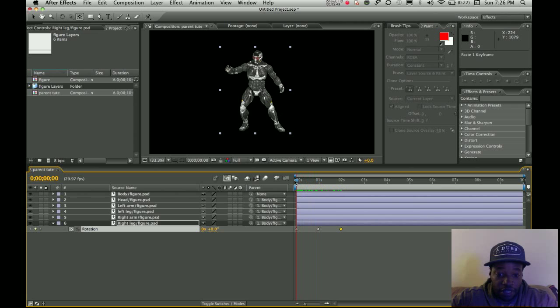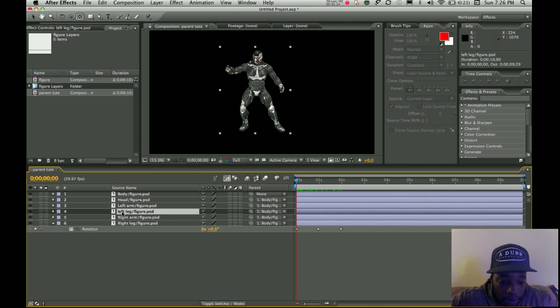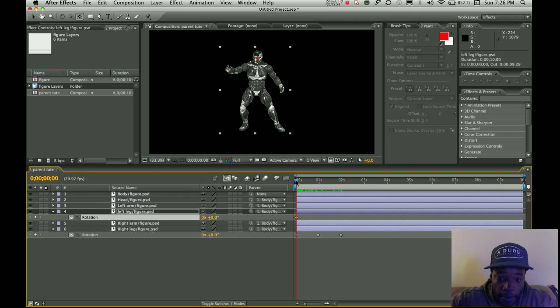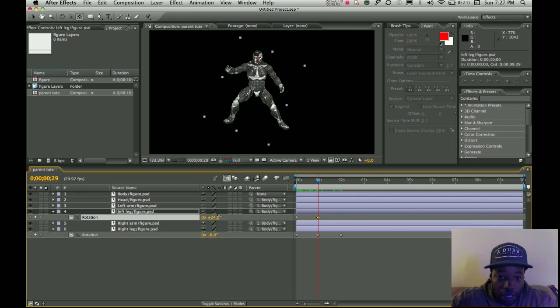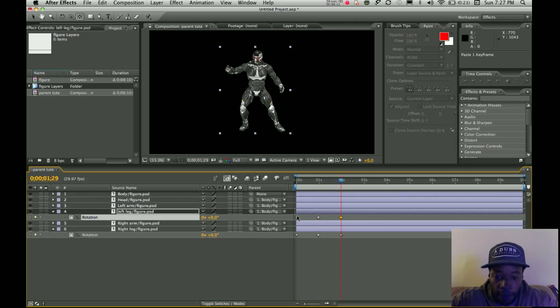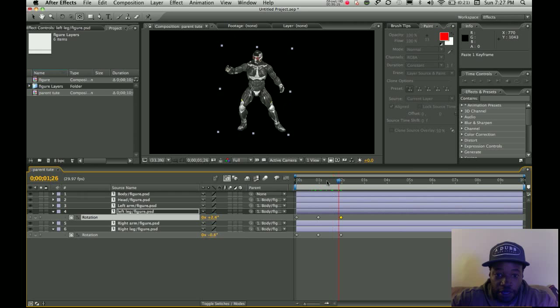Let's animate the left leg also. Okay, so I'm going to go to the left leg, R for the rotation, turn on the stopwatch, take it out one second, change the rotational value. Alright? Second two, bring it back. So you see what you can do here. Now everything is moving. Right? We're animating, animating a real object.